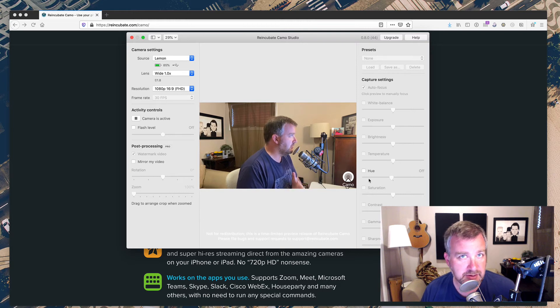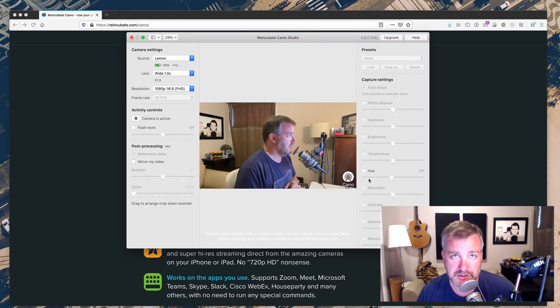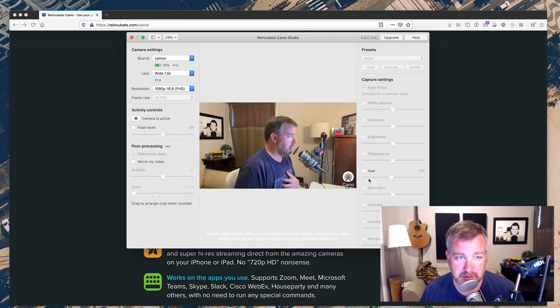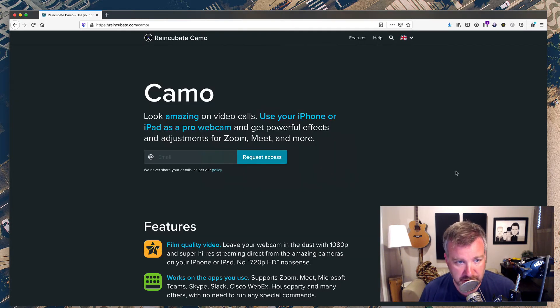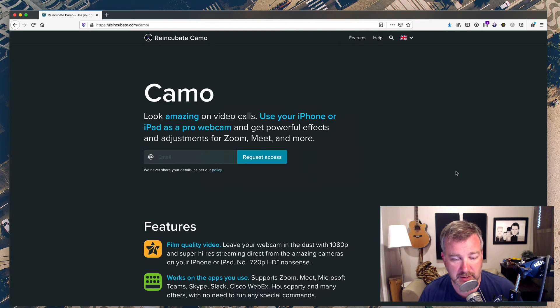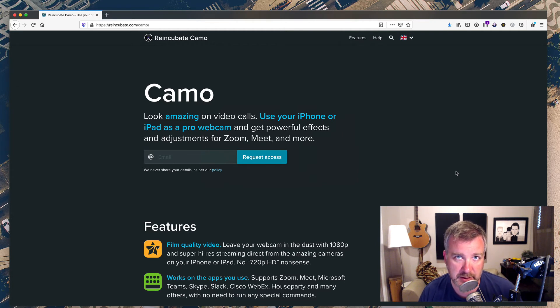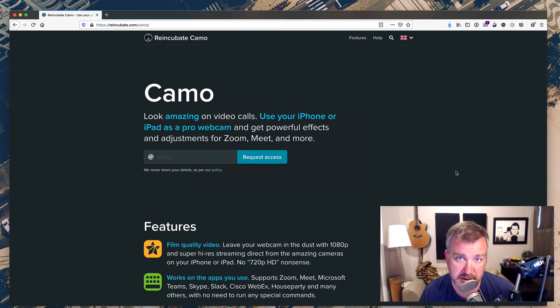But again, this is still a beta, so under development, things can change obviously. Look forward to seeing more from Camo and checking out the final product when it's released later this year, hopefully.